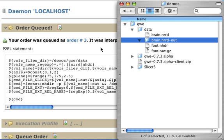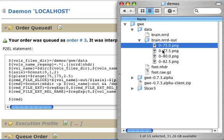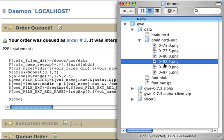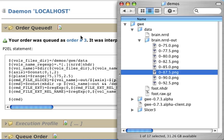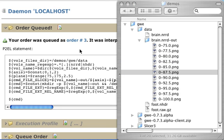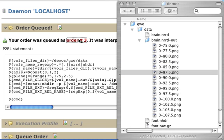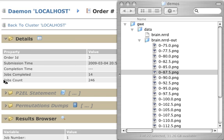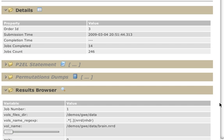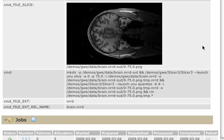All of this happening in the background, of course. As you can see, these volumes start appearing right away. Let's go to the order page to see the details of this.